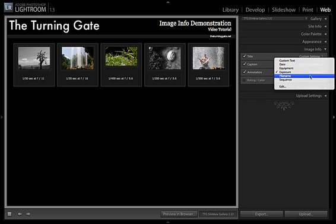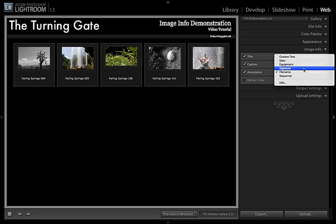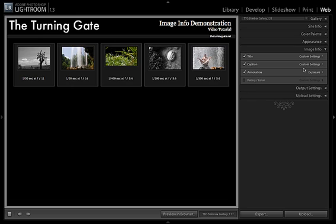And you can see that as I change these, the content of the annotation is changing. And again, it's drawing all this information from the EXIF data or the IPTC data that's filled into the metadata in the library. Now that's pretty basic.